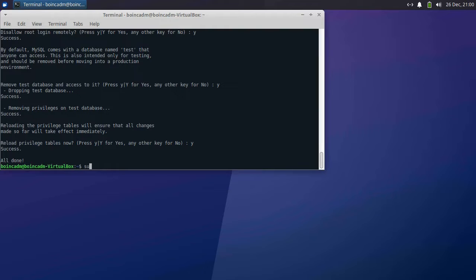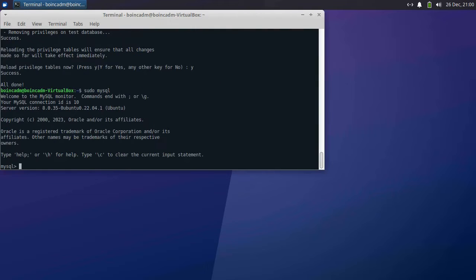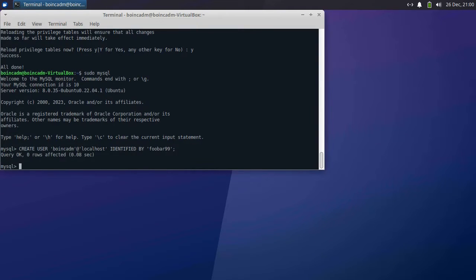Now that we have the SQL server set up, we need to create an SQL user that the BOINC server can use to communicate with the database. So we'll do sudo MySQL, run the create user command — and again, replace foobar99 with whatever password you set earlier. Next, we'll grant that user access to the entire database, and then use Control-D to exit MySQL.